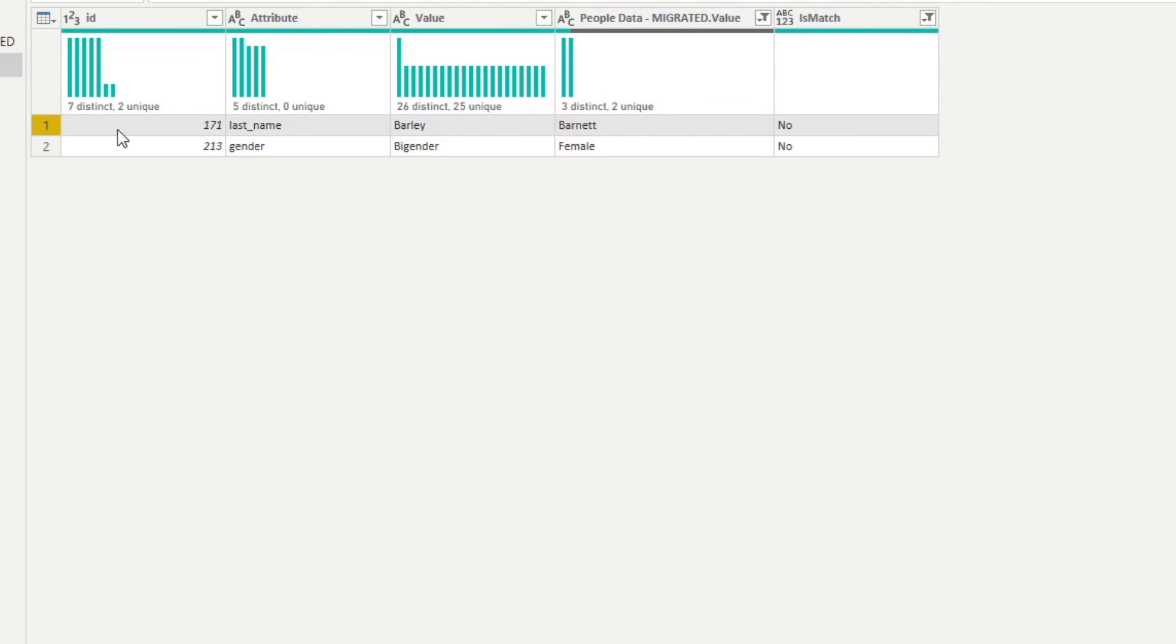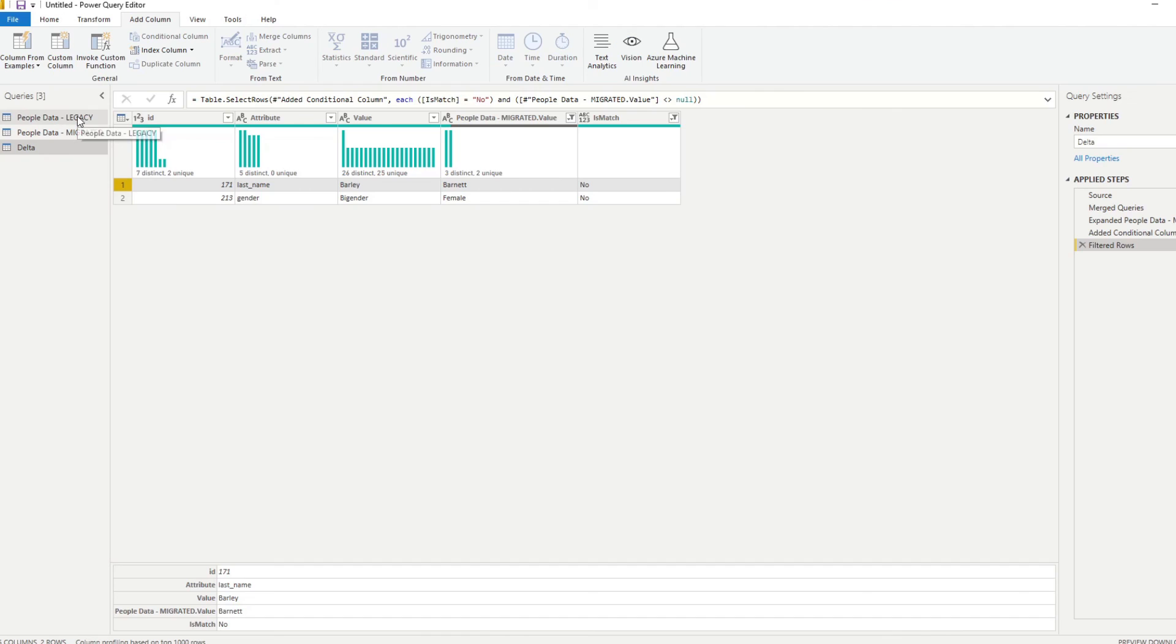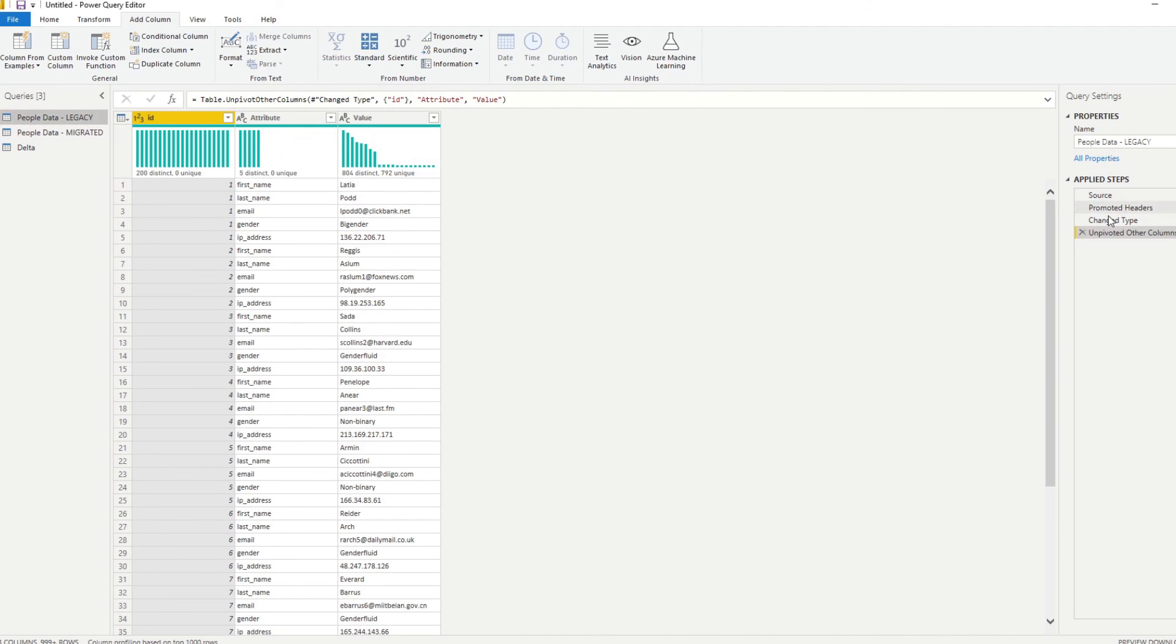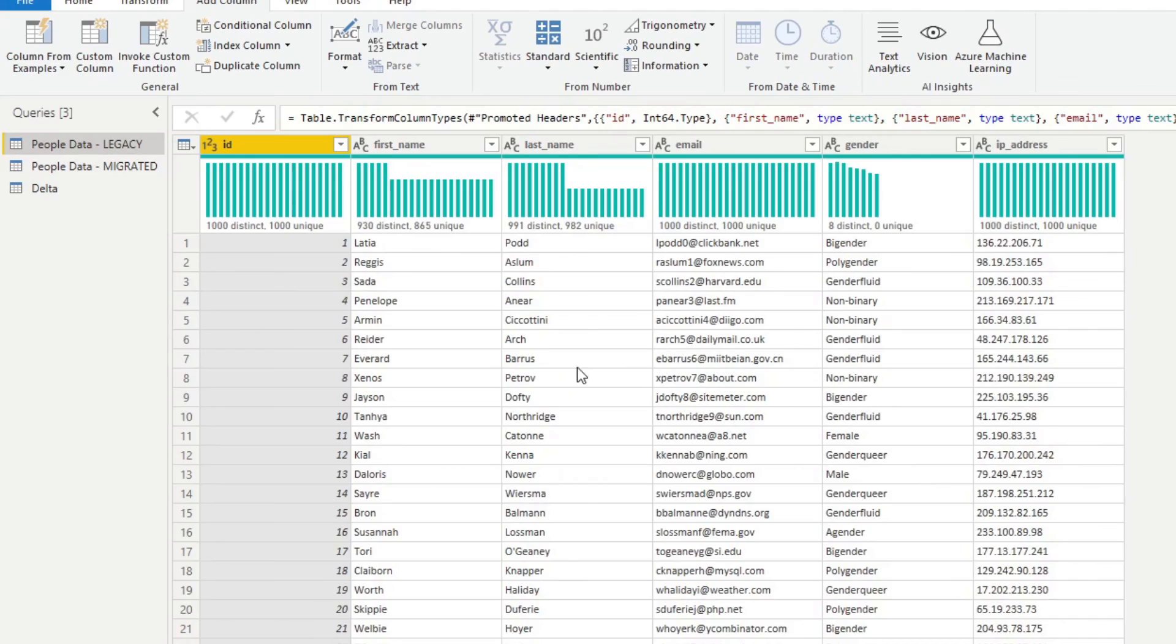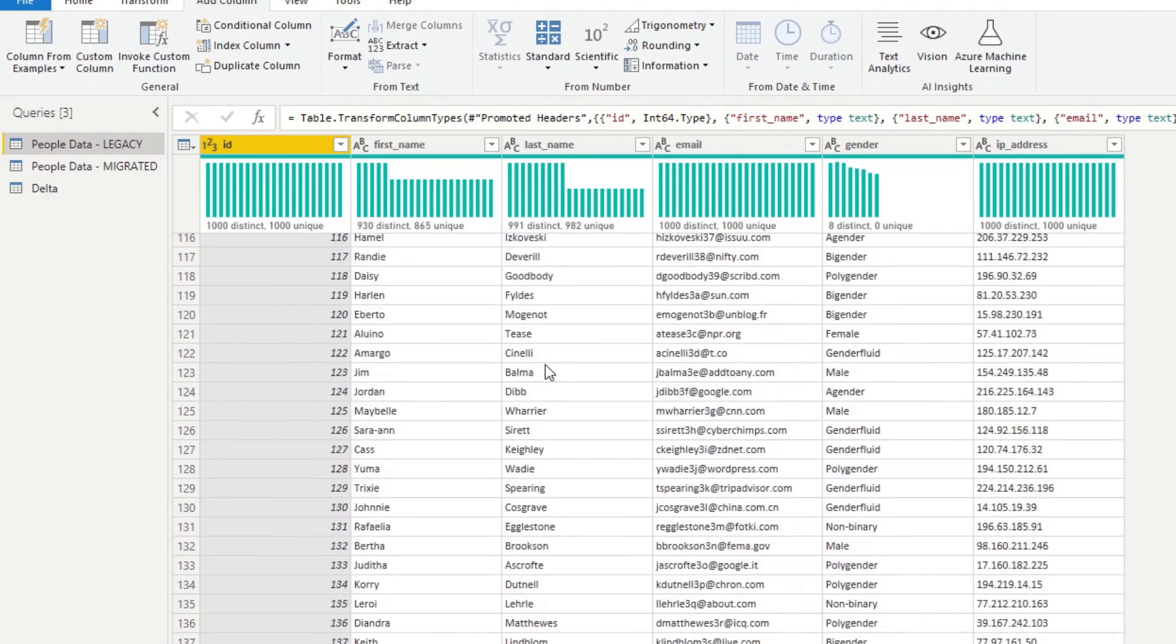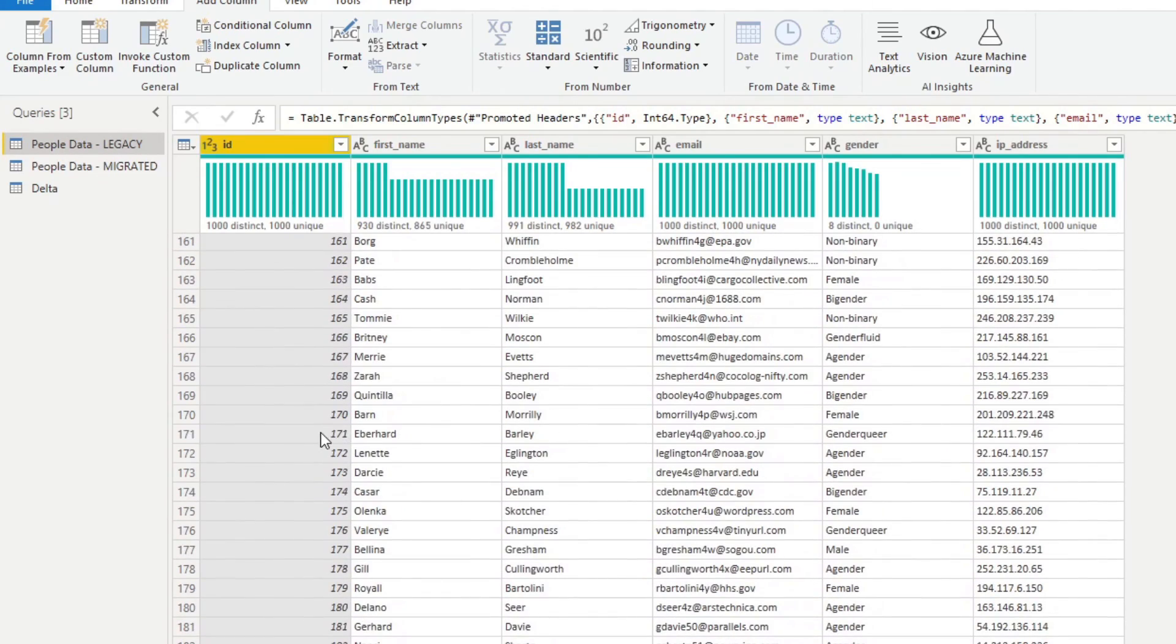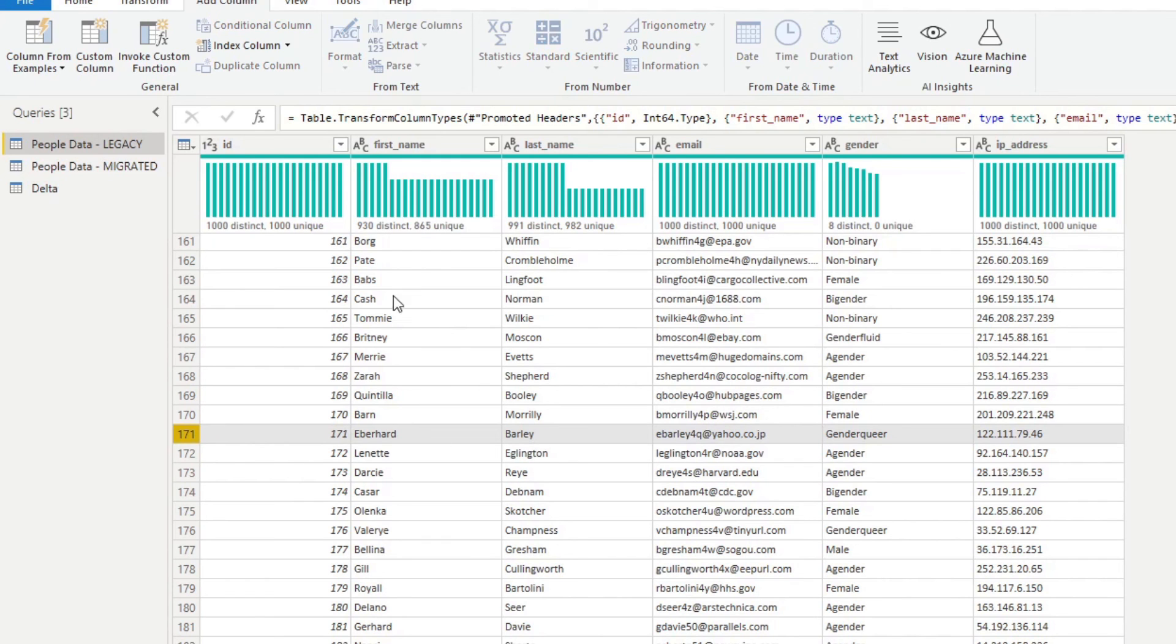So let's check this one, right? So let's check the 171. So if you remember that, let's see, go back up before we unpivoted. So 171, the last name is Barley.